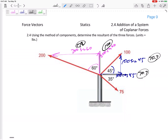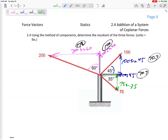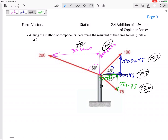Last but not least, let me do this third one and break it into its components. This would be 75 times sine 35. Remember, sine is opposite the angle, cosine is when you're touching that angle. So this one would be 75 cosine 35. 75 sine 35 is 43.0 and 75 cosine 35 is 61.4.